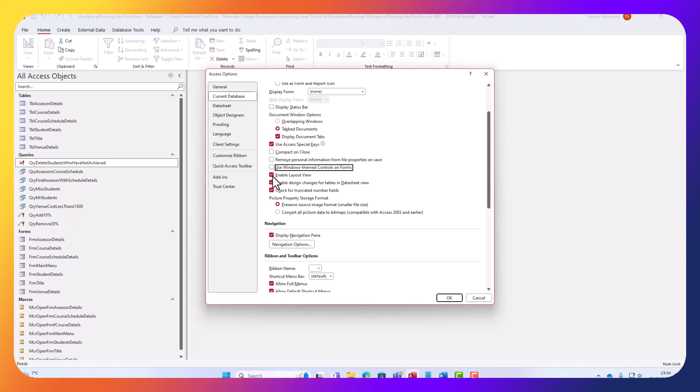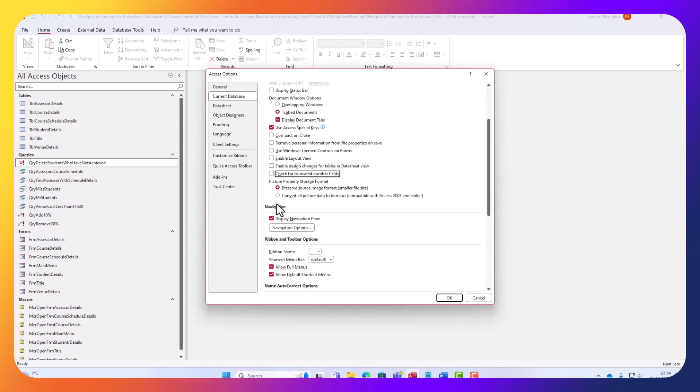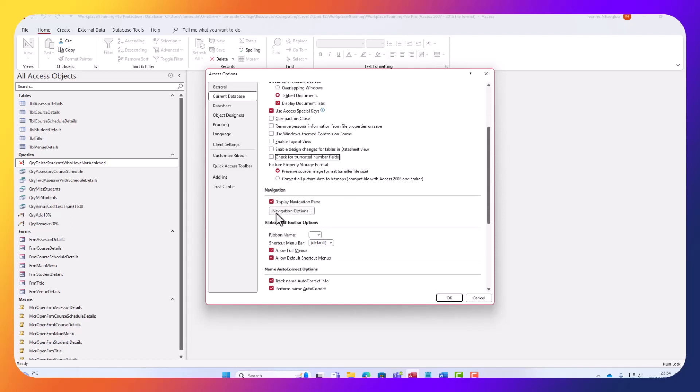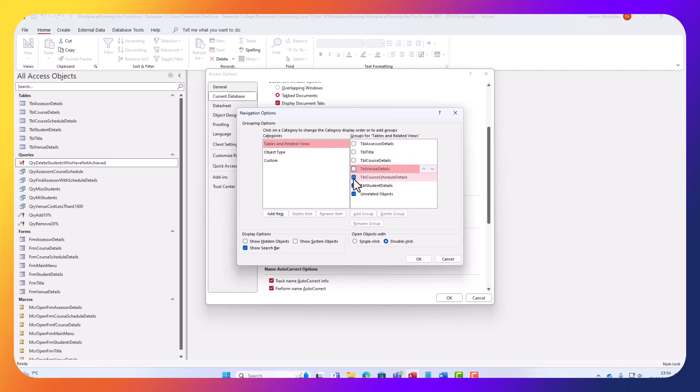Enable layout view - I want to remove that. I don't want people to mess about with my layout. Enable design changes - I don't want people to mess about with my design. Check for truncated - let's remove that as well. Now display navigation pane. I've got here all the tables. I do not want to display my tables because that's the easy way for people to mess about with things.